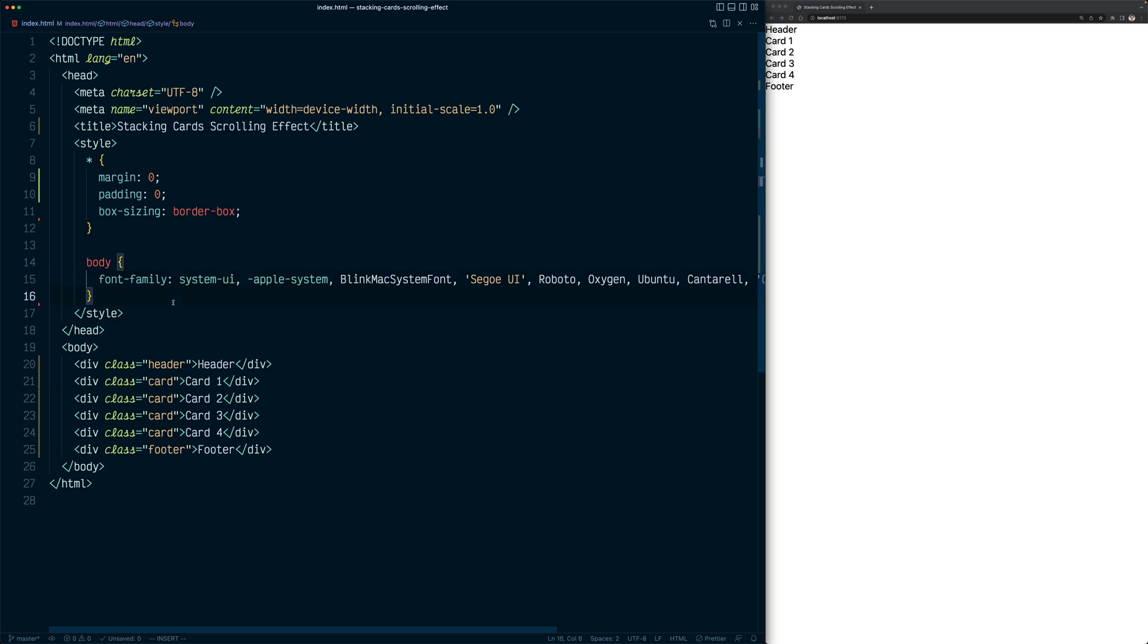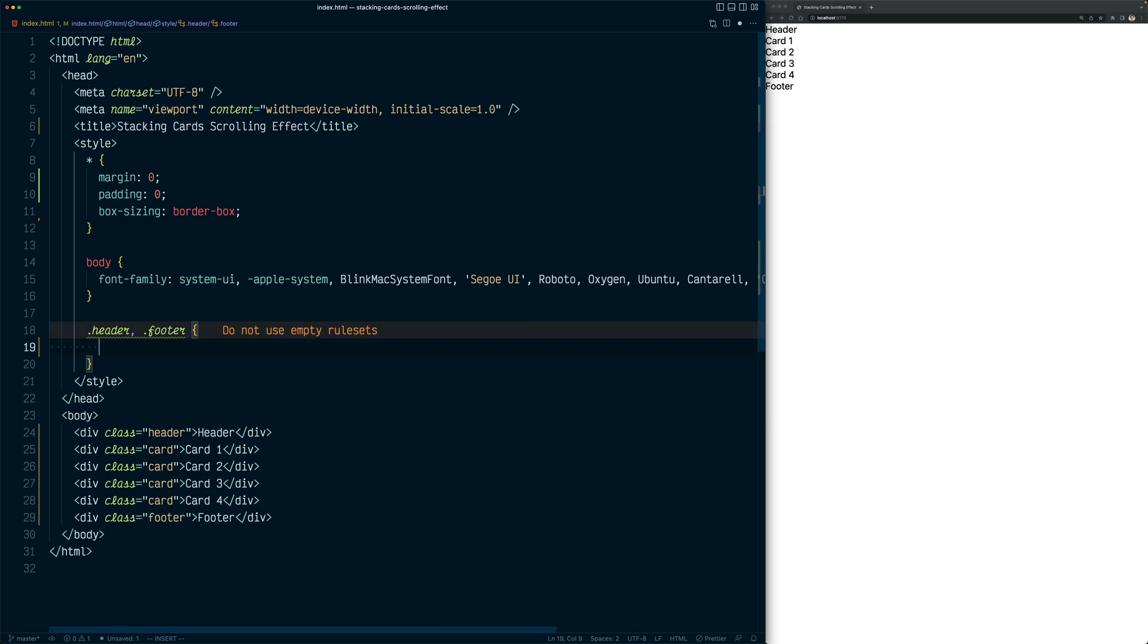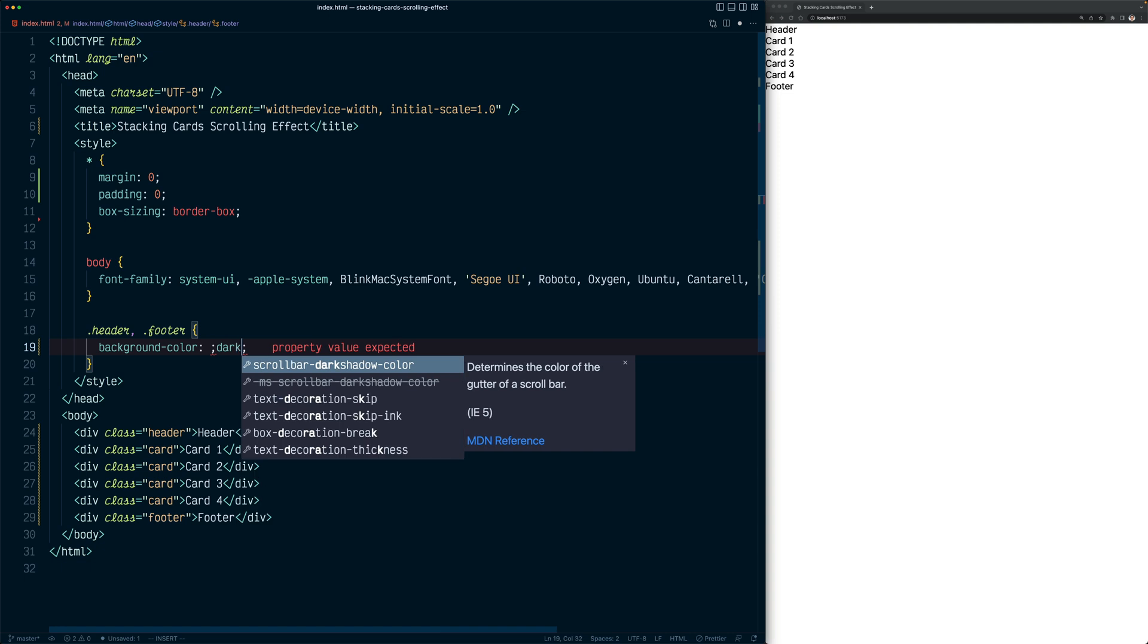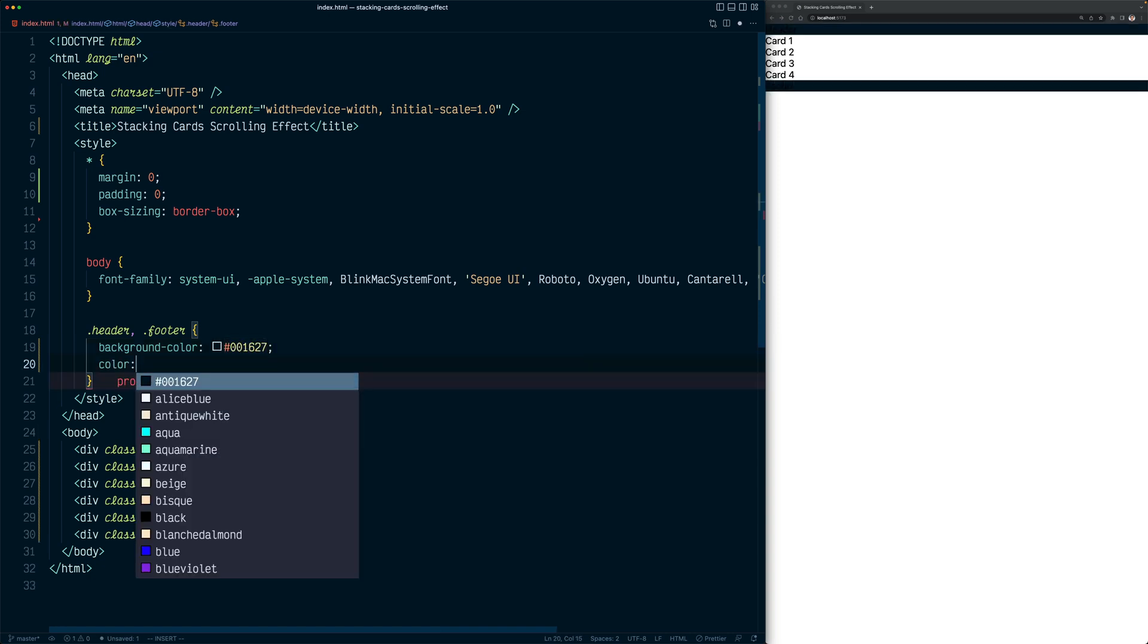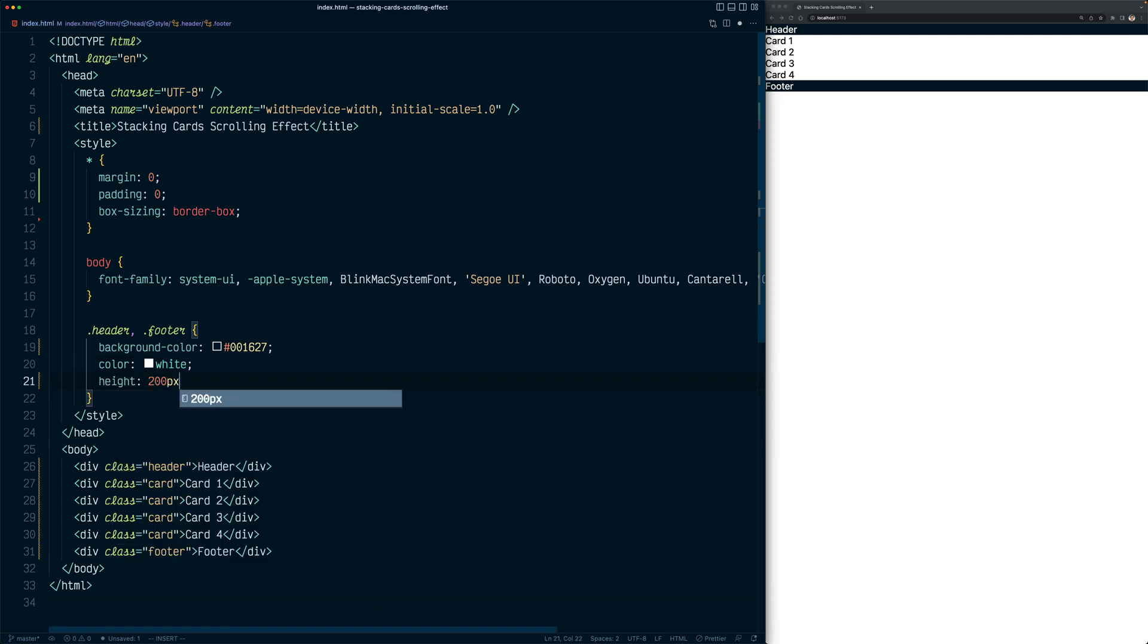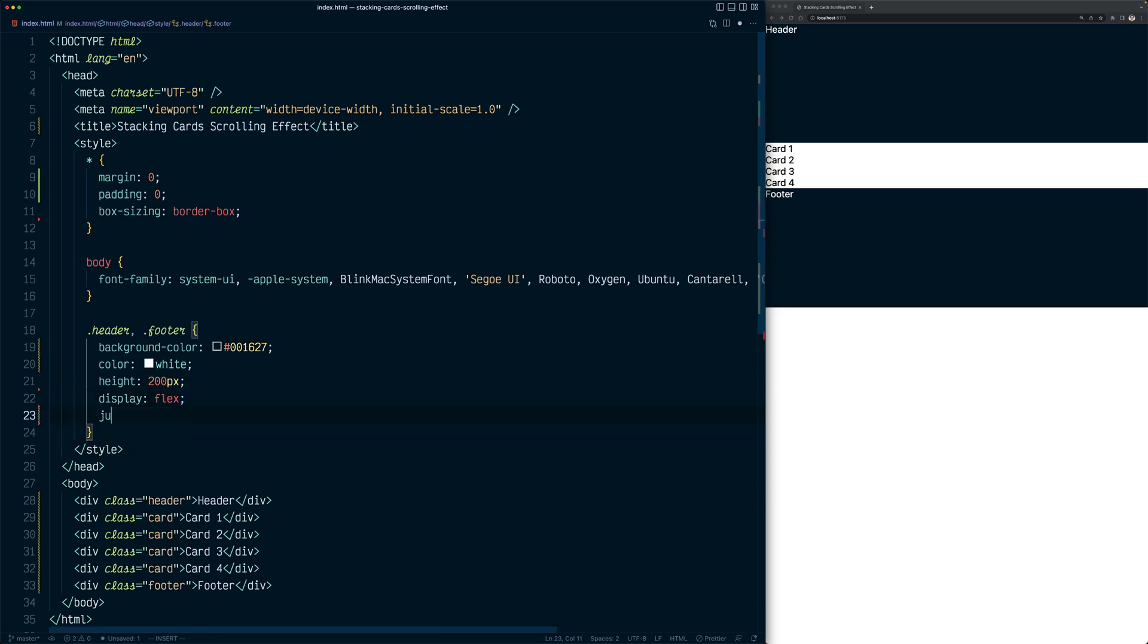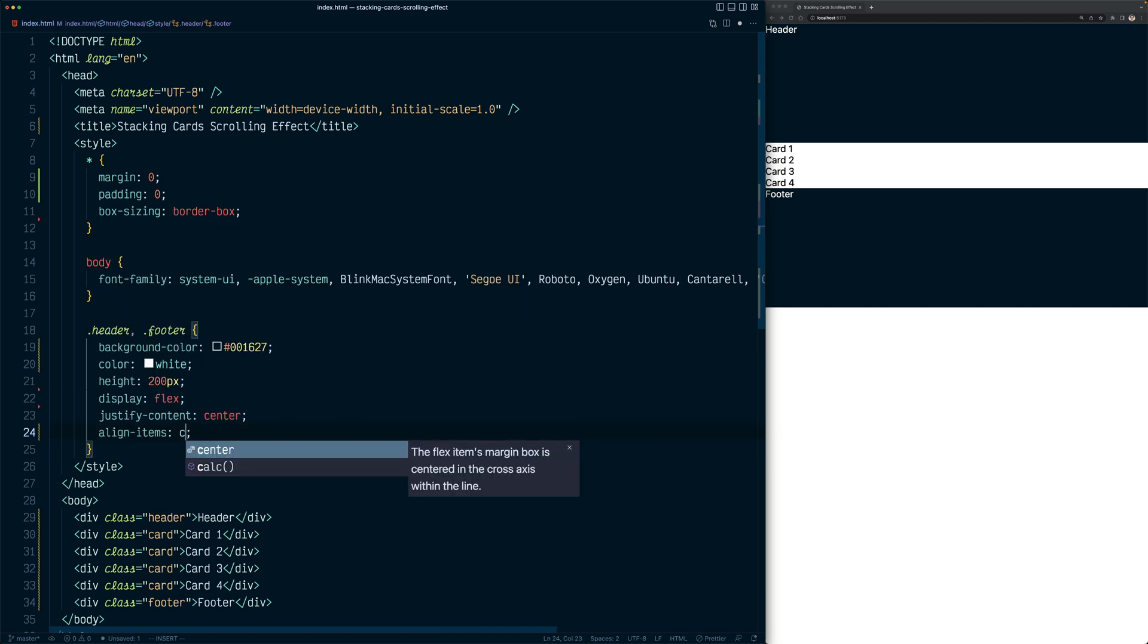Next, let's add some background color to the header and the footer with some height. So let's target the header and the footer. They will look the same, so I'm going to select them in one line. Now let's say the background color would be some dark blue here. Now let's change the color of the text to white. And add some height. Let's set it to 200 pixels. And let's center all the text here. So I'm going to say display it as flex. Justify content, let's set it to center. And align items to center.